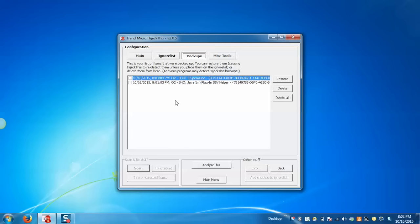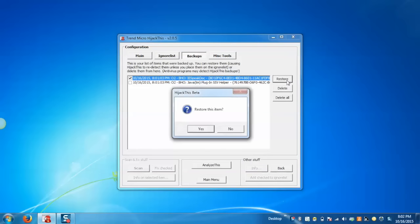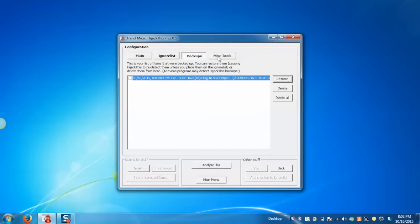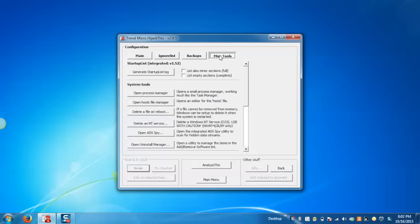In Miscellaneous Tools, it lets users manage the startup process, open the host file editor, delete items on reboot, and so on. We'll take an example of Open Process Manager.